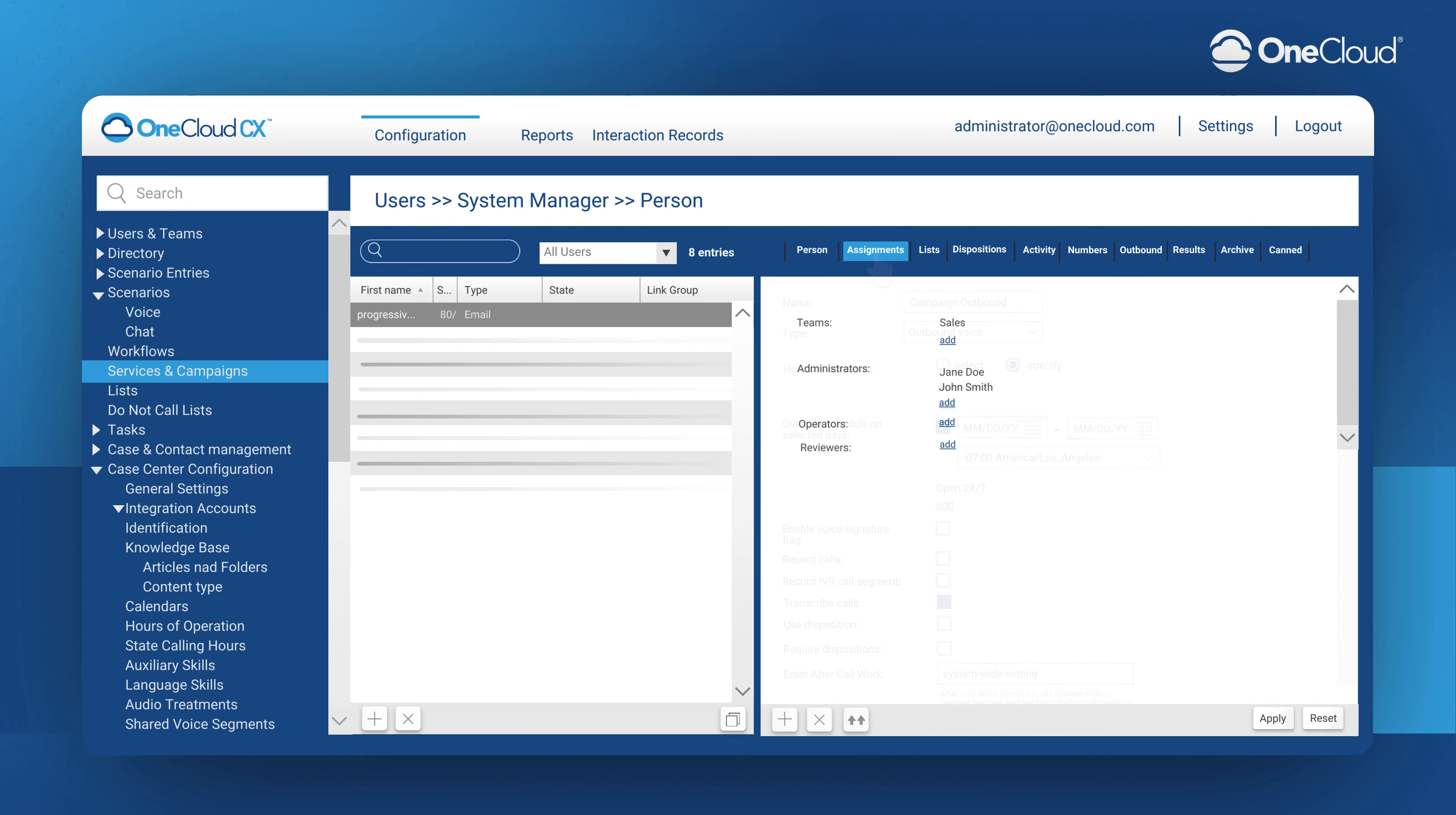The Assignments tab is where we are going to associate the personnel that we want to be associated with this campaign, and where you may also include a team, administrators, and operators.